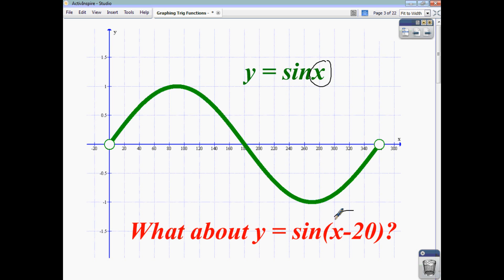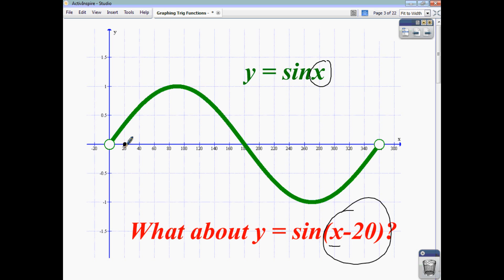Now, for y = sin(x - 20), the expression in brackets is your angle. So what value of x gives you an angle of 0, and what value gives you an angle of 90? To get an angle of 0, x would have to take a value of 20, because 20 minus 20 = 0. So it's when x = 20 that you have a sin value of 0.